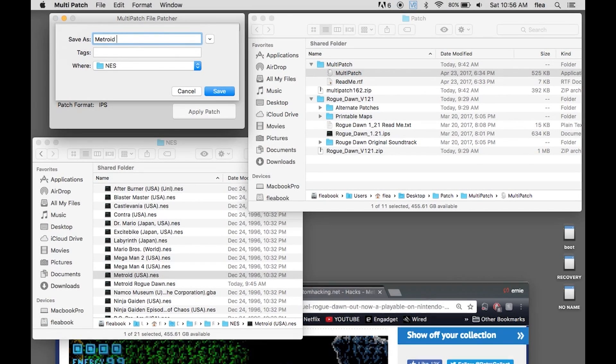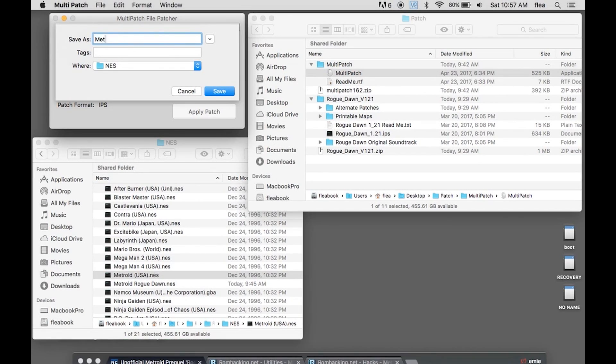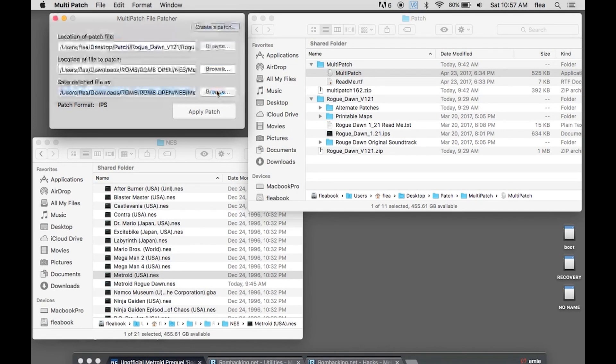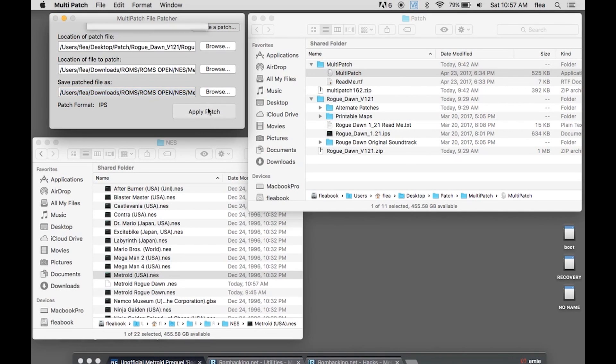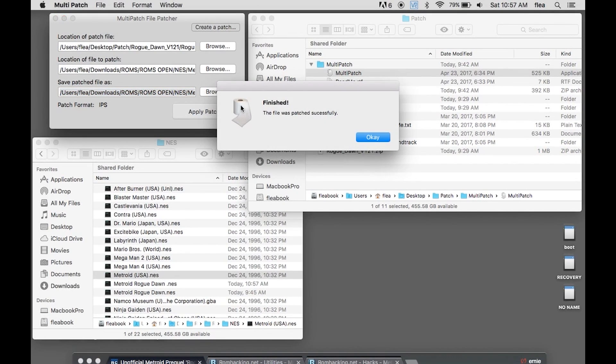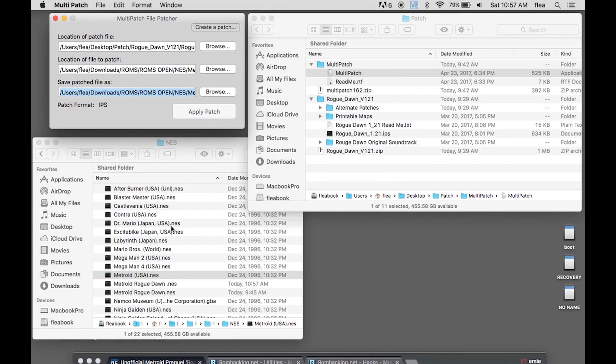Wow, that's funny. Metroid Rogue Dawn. Save, and then you say apply patch. Finished, and toilet paper for some reason. The file was patched successfully. Say okay.